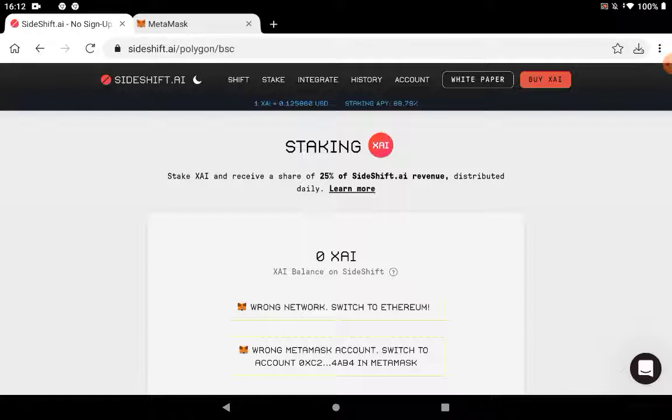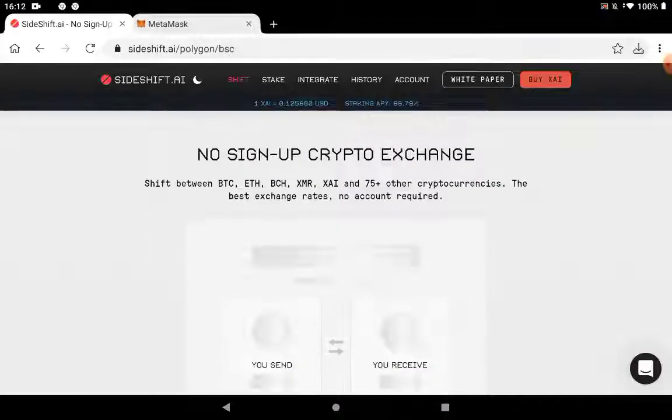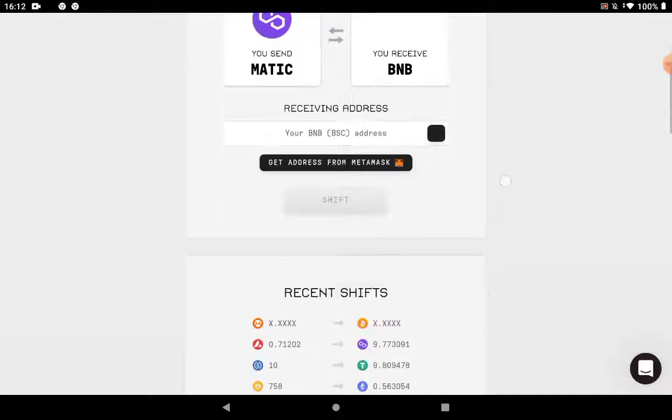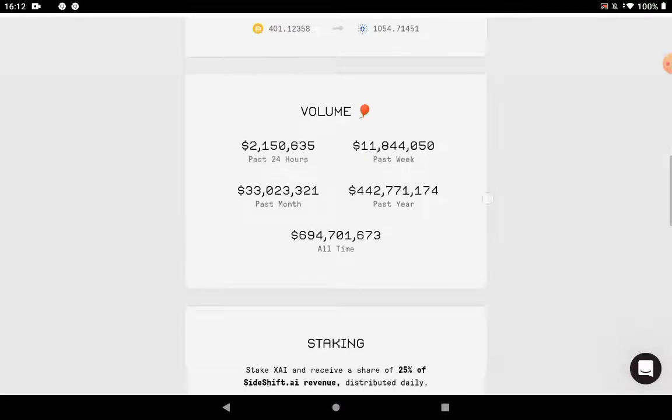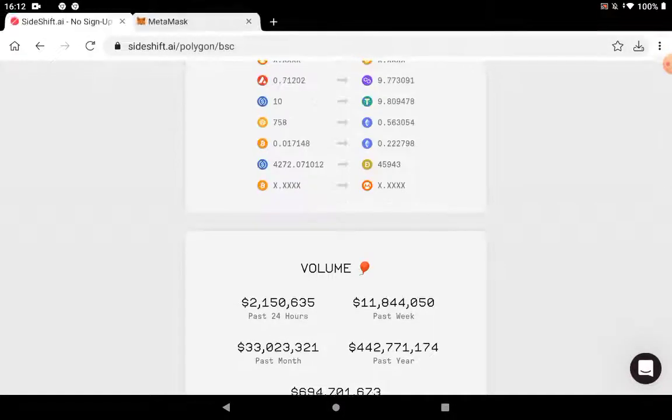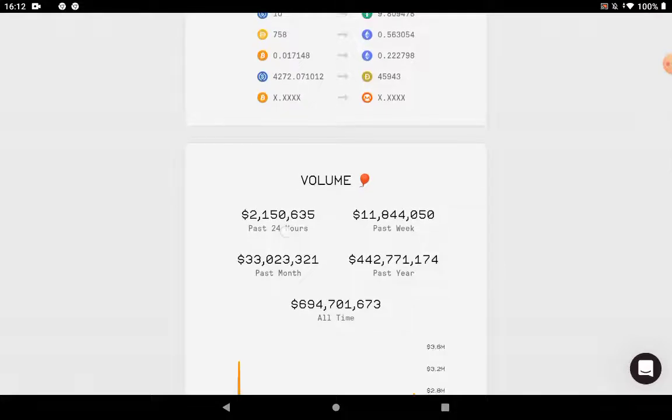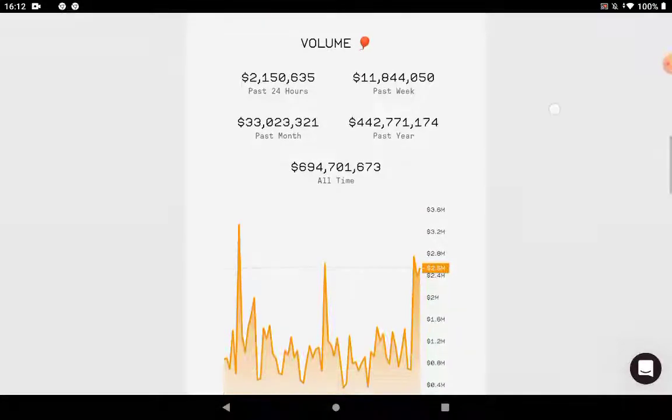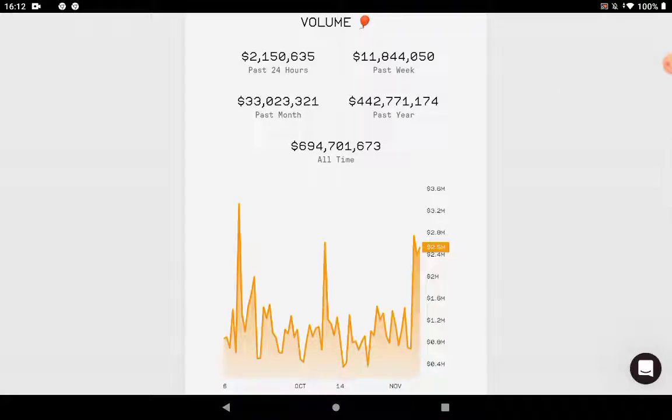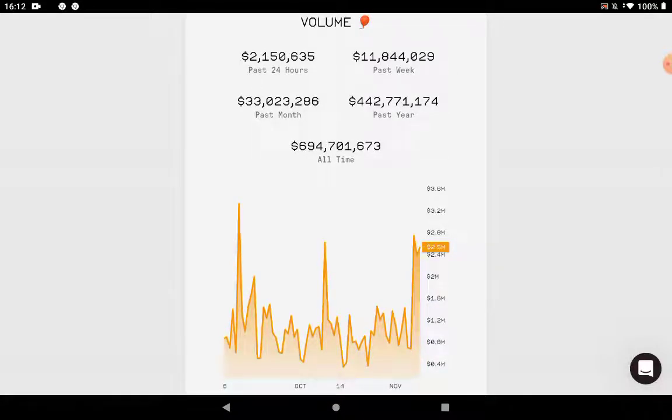And that's why I was telling you about the volume that you can see here on the platform. Look at this. Today, over 2 million. Past week, over 11 million, almost 12. And this is the total volume. But this volume shows there's a lot of activity ongoing. These guys have been around since 2018, so they're not new on the market. They're a stable, reliable platform.